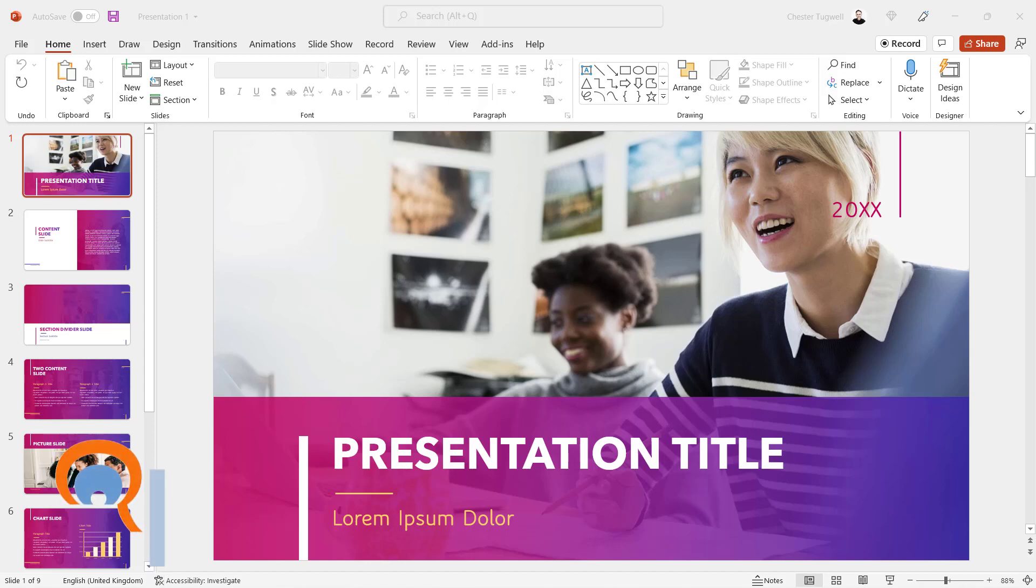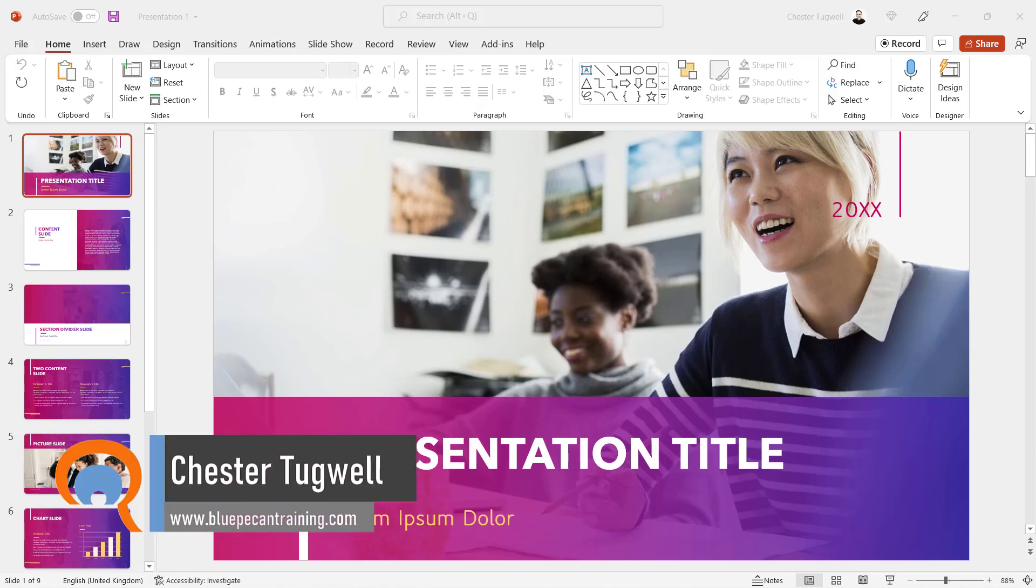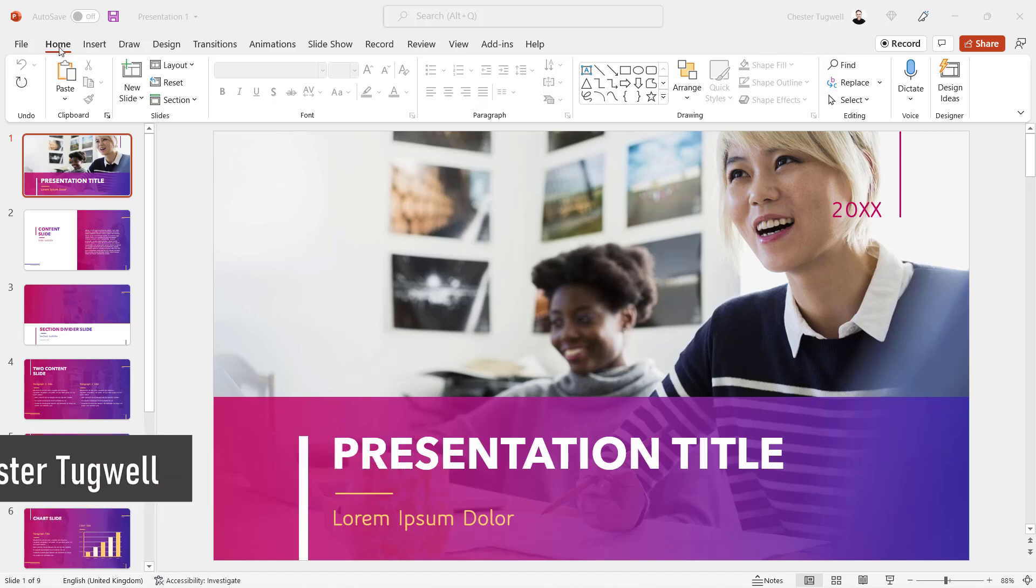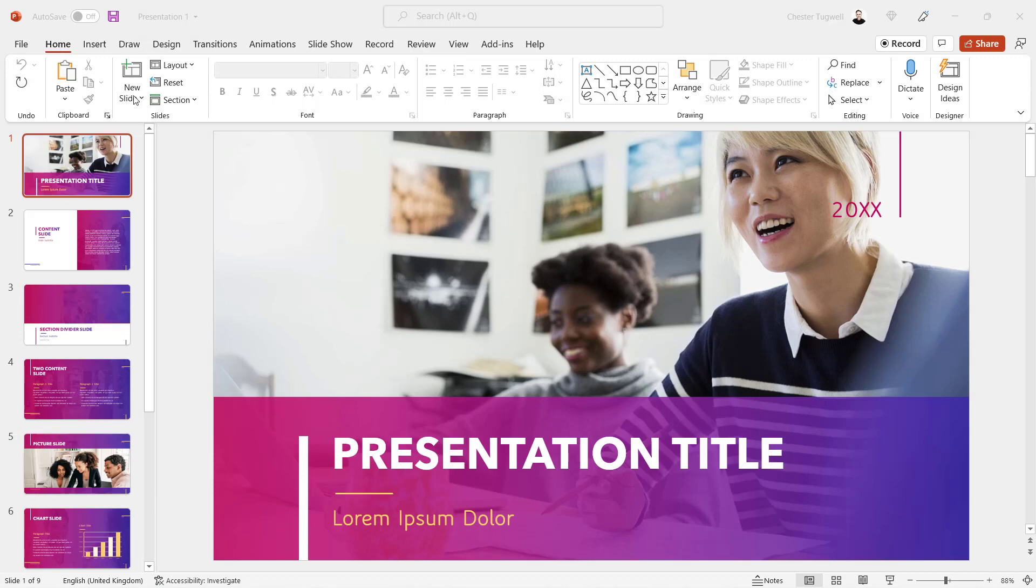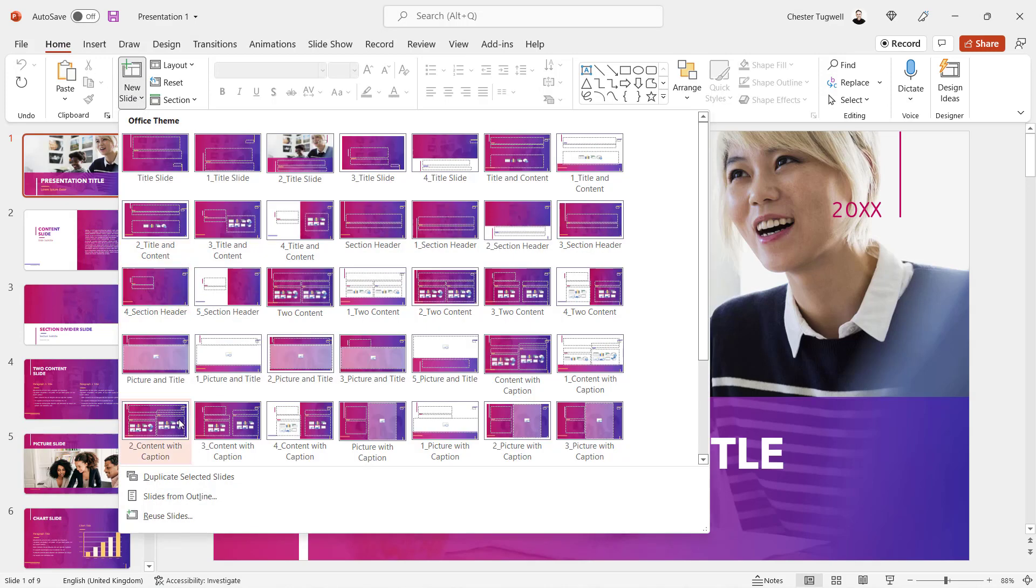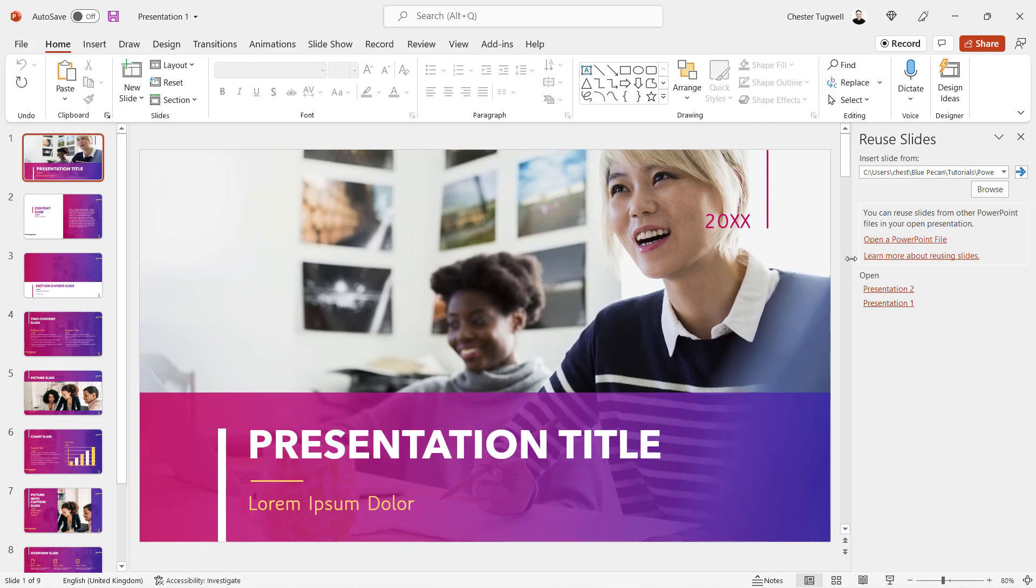We're in Microsoft PowerPoint and I want to show you how to combine slides from different presentations. I've got my first presentation open. I go to the Home tab on my ribbon, New Slide, Reuse Slides at the bottom. You get this task pane on the right of your screen.